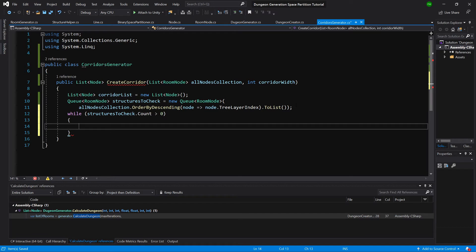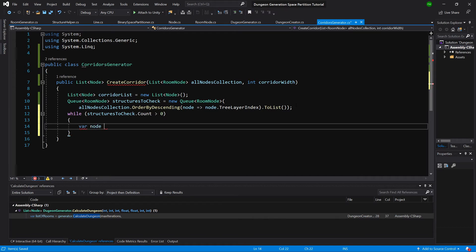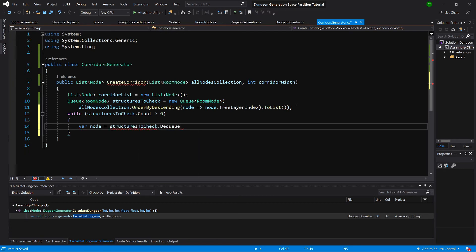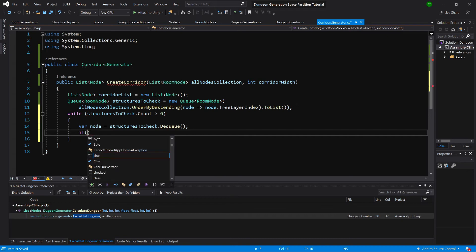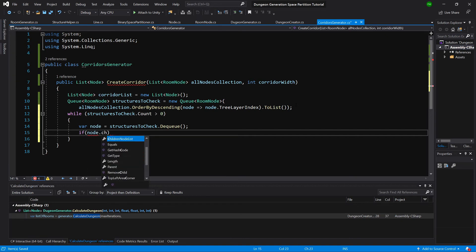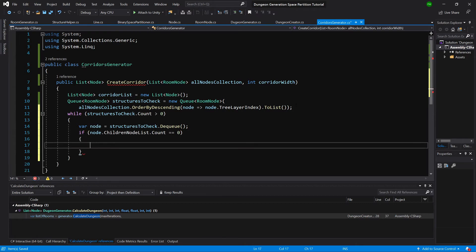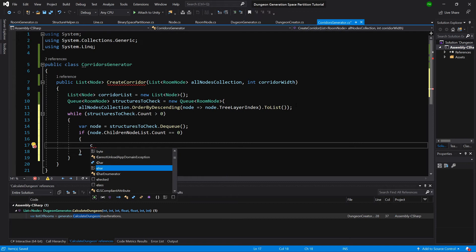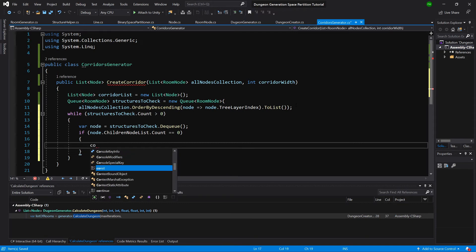And then we will perform our check. So var node equals structures to check dequeue, and if our node has children, so if children count equals zero, we simply continue because we cannot create a road between nothing.